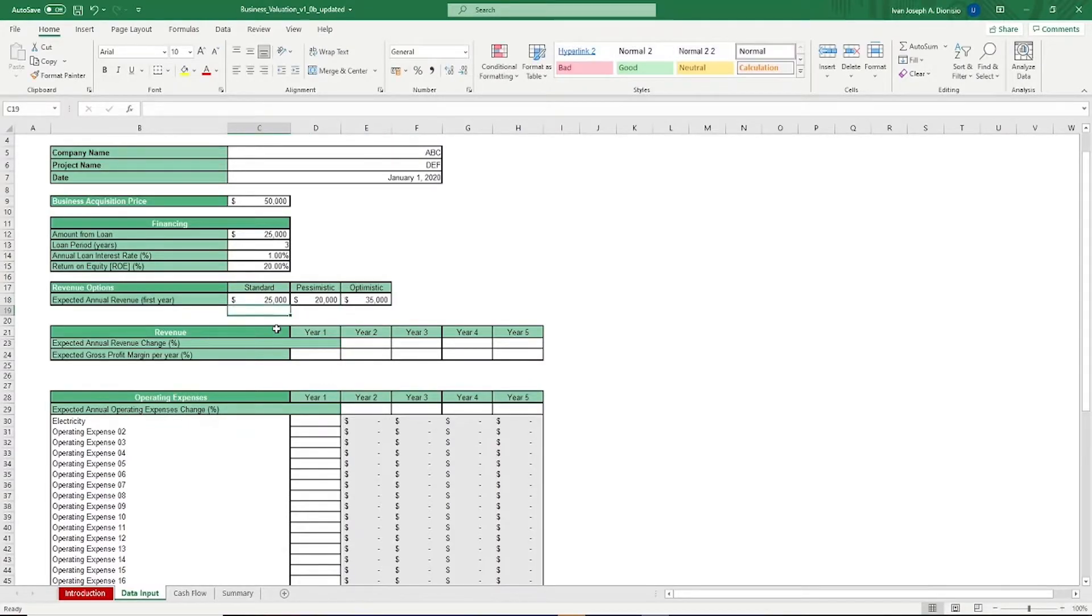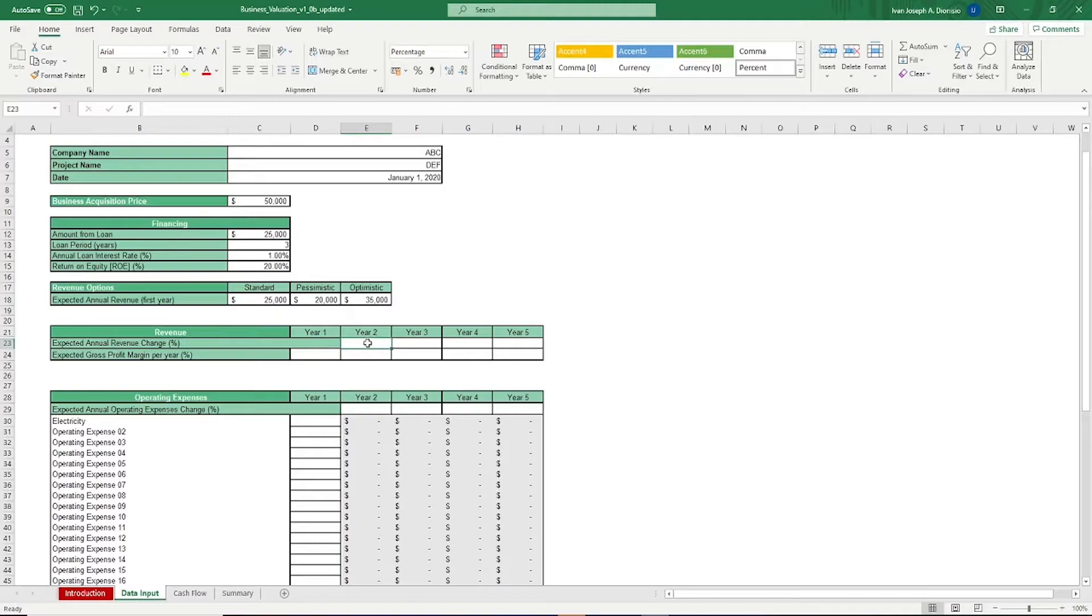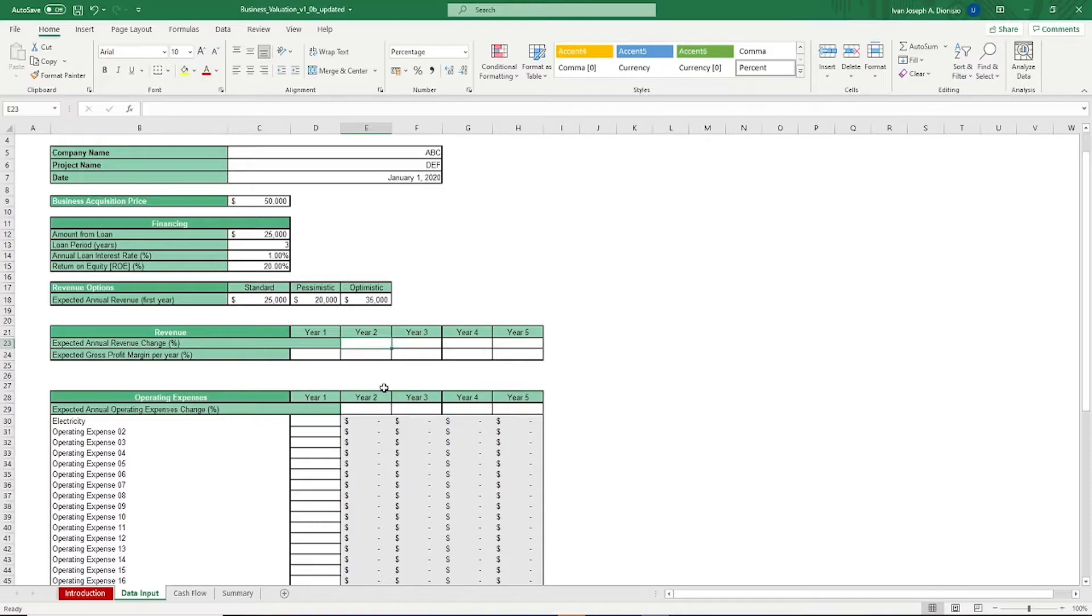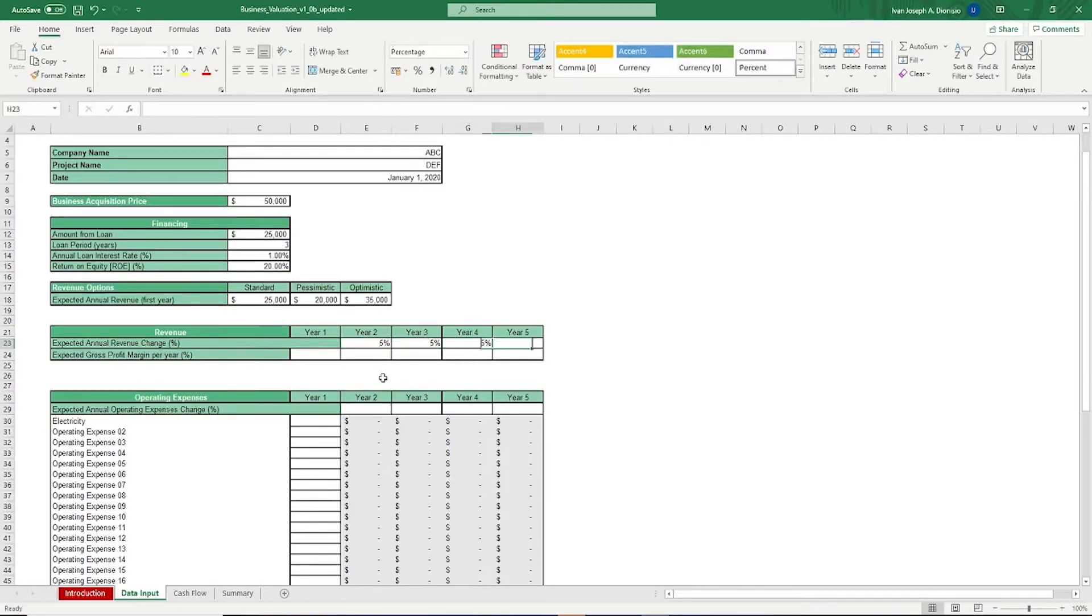We then have your expected annual revenue change, as well as your expected gross profit margin per year for five years. Let's say for this example, it's just a steady 5% each year.